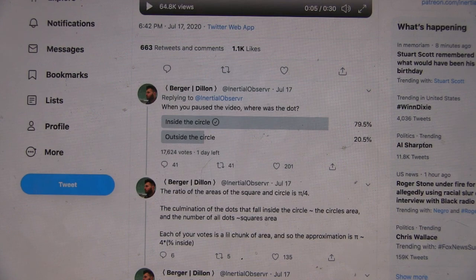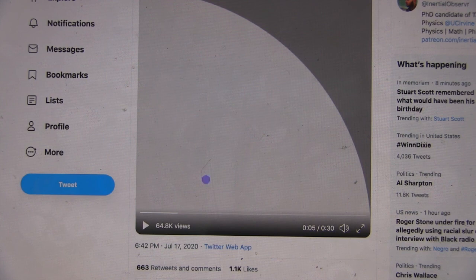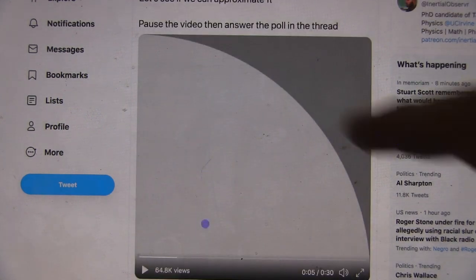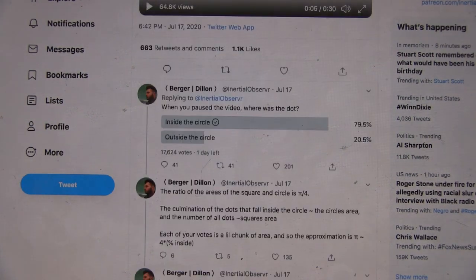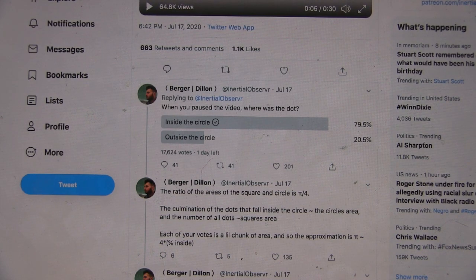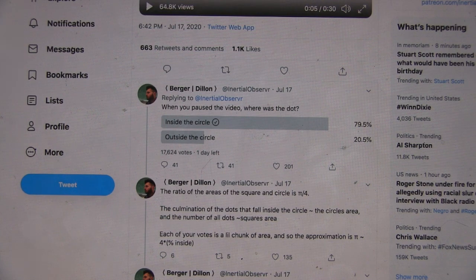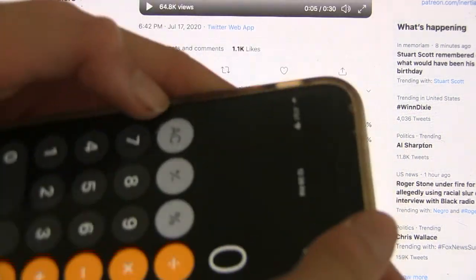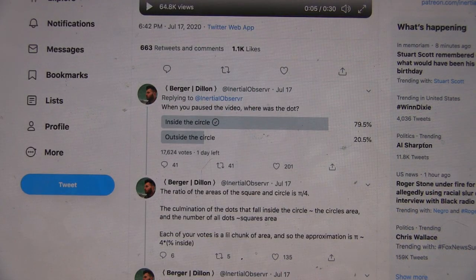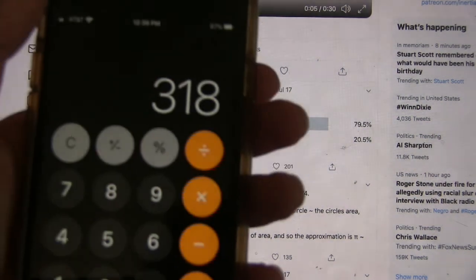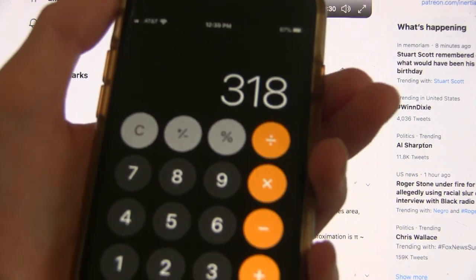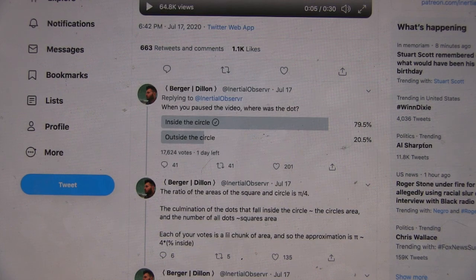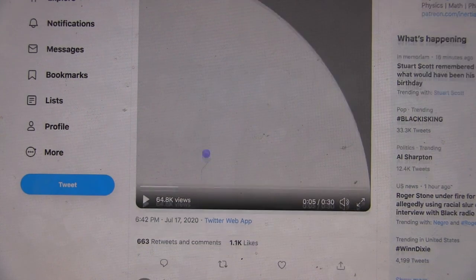I guess it's just sort of randomly picking where it stops. He does say at the beginning, let's see if we can approximate pi. So if 79.5% is the percent he's getting, what approximation for pi is that going to be? It's that times 4. So 79.5%... 3.18. So 0.795 times 4 would be 3.18. Which is very good. So with his Twitter poll and his simulation, it looks like he got a pretty good approximation for pi.